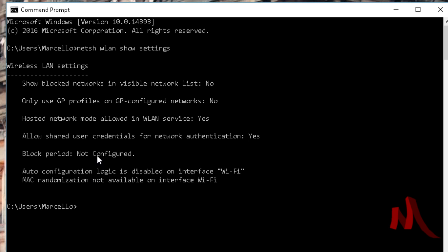You want to remember this right here - what's in the quotations - because you're gonna need it for the next line. This is how you turn off that constant searching for signal.